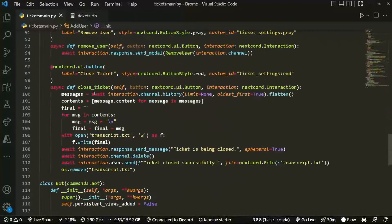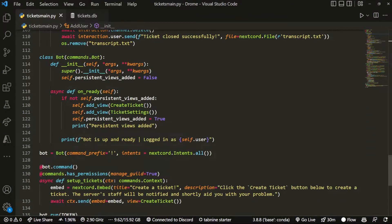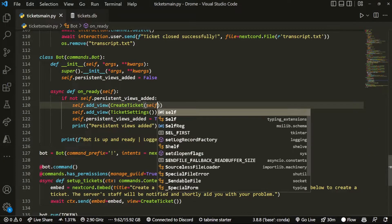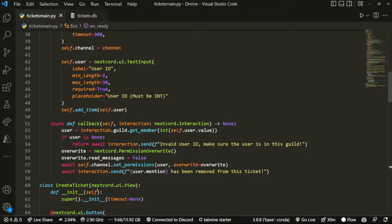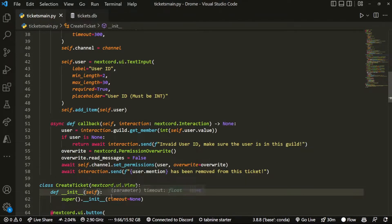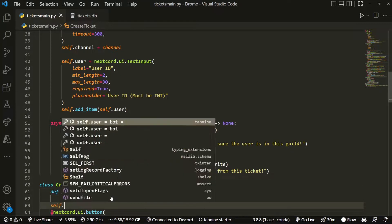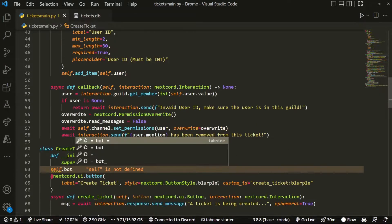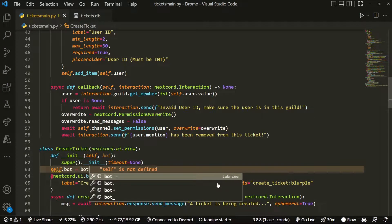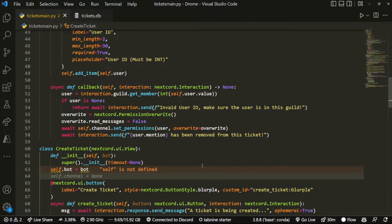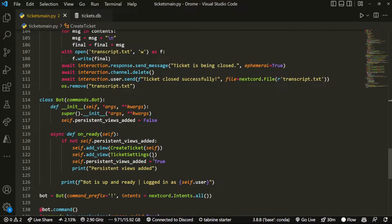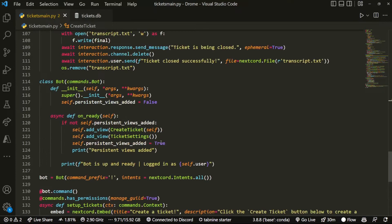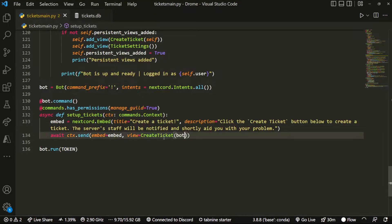Now we're going to go down to our bot, and in create_ticket we're going to pass in self. Then up at the top of create_ticket we're also going to set self.bot equals bot, simple as that. All the way down here we're also going to pass in bot.